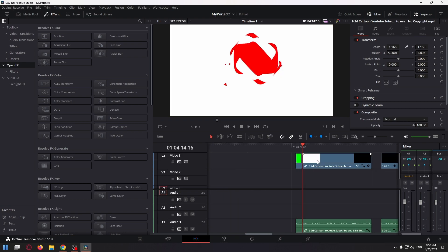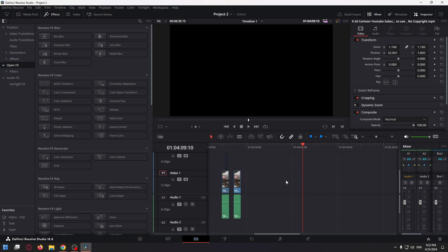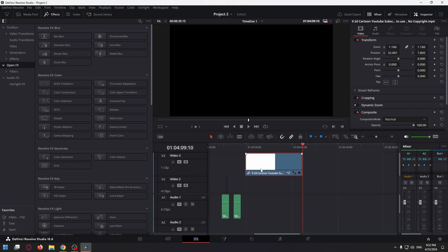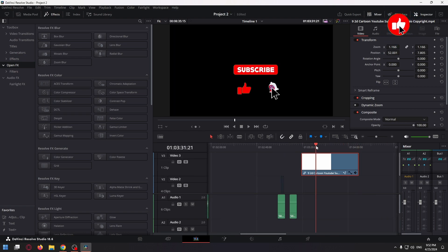Now you can copy clips from your project one and paste it in the second project. Yeah, it works.